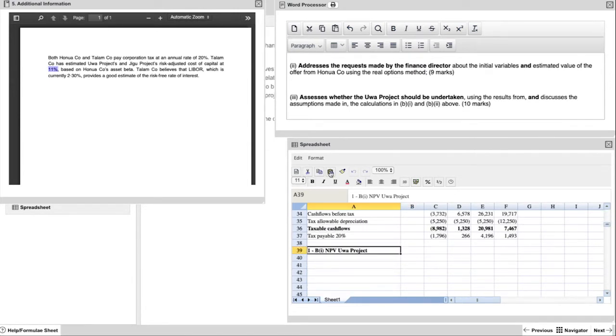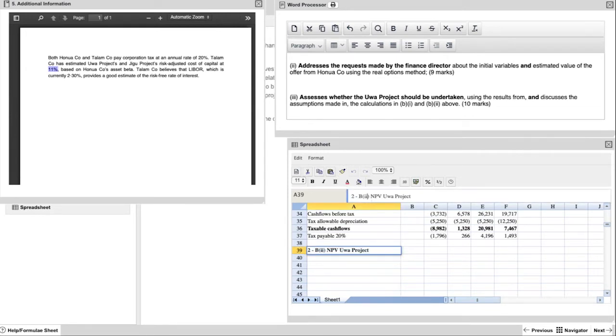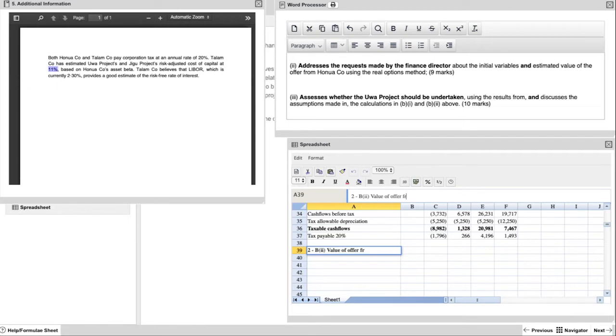So the next part we're going to have a look at is Appendix 2. And again, use the heading from above. Don't try and recreate it every single time. It keeps it consistent, and you're just copying and pasting and making small changes.